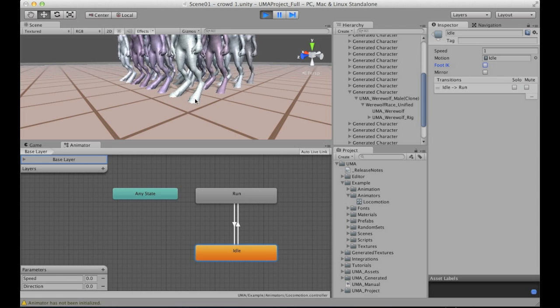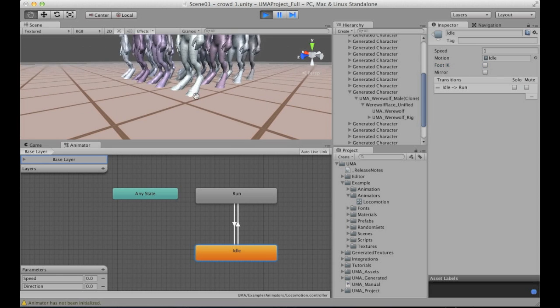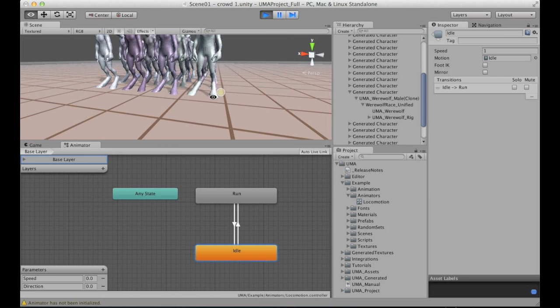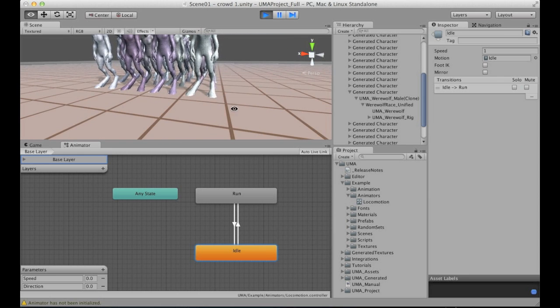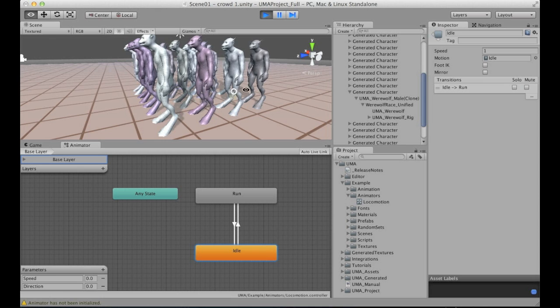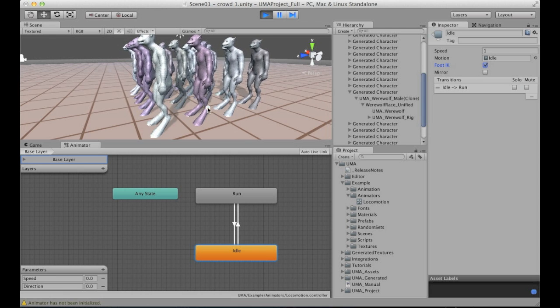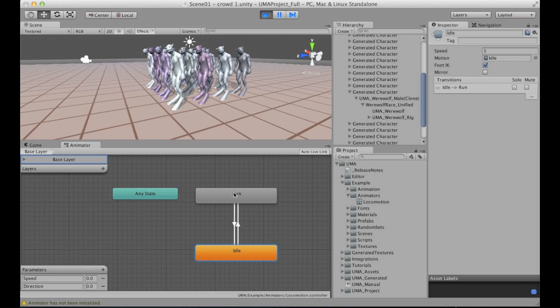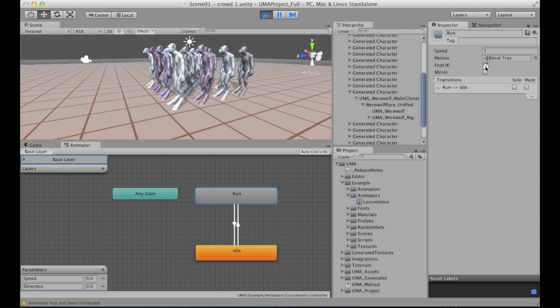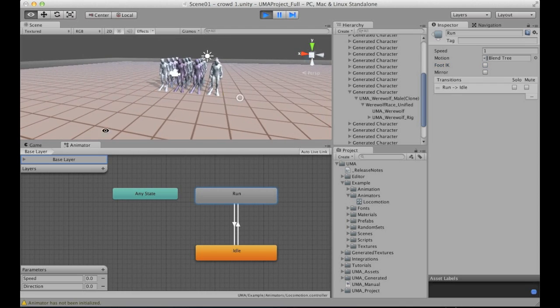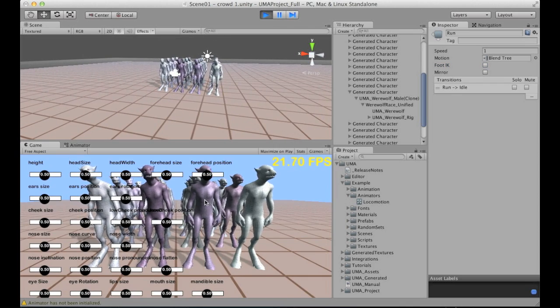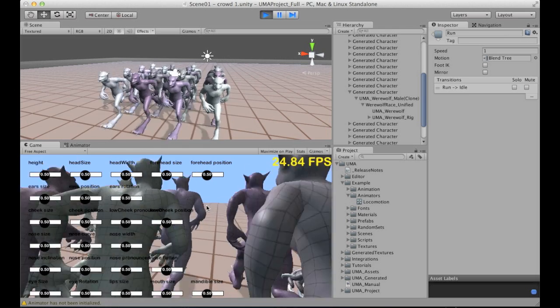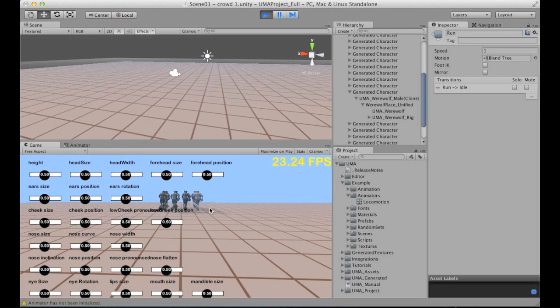You can see, first of all, that if we turn off the foot IK, we have some sliding. This is especially visible on the idle animation.